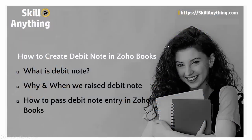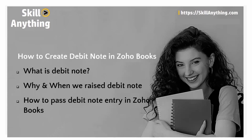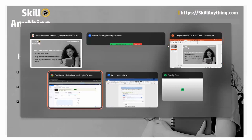Hello everyone. Welcome to our next topic. In this topic, we will understand how to create debit note in Zoho Books. Under that, we will cover what is debit note, why and when we raise debit note, and how to pass debit note entry into Zoho Books.